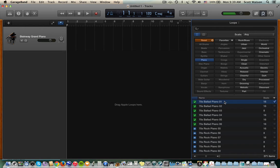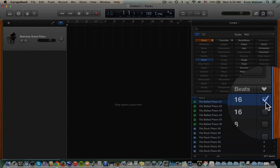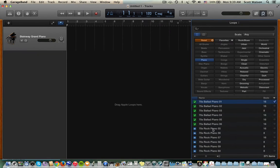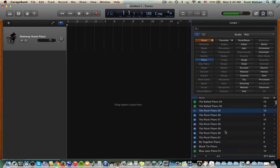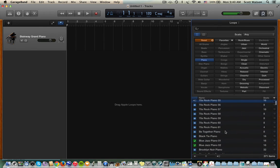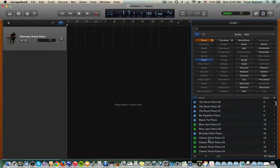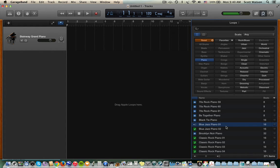Click again, and it stops. This one is a 16-beat loop. It is in my favorites folder, because I've checked this box. Here's 70s Rock Piano 55. Or let's listen to Blue Jazz Piano 1. Kind of a moody blues jazz piano.